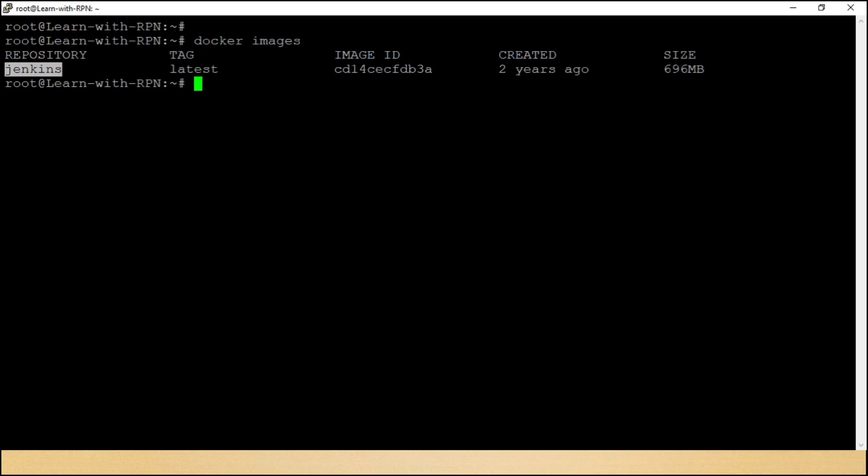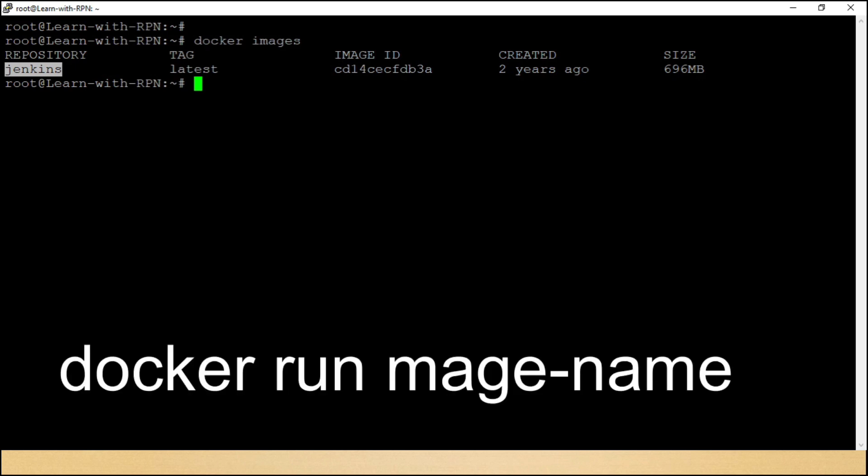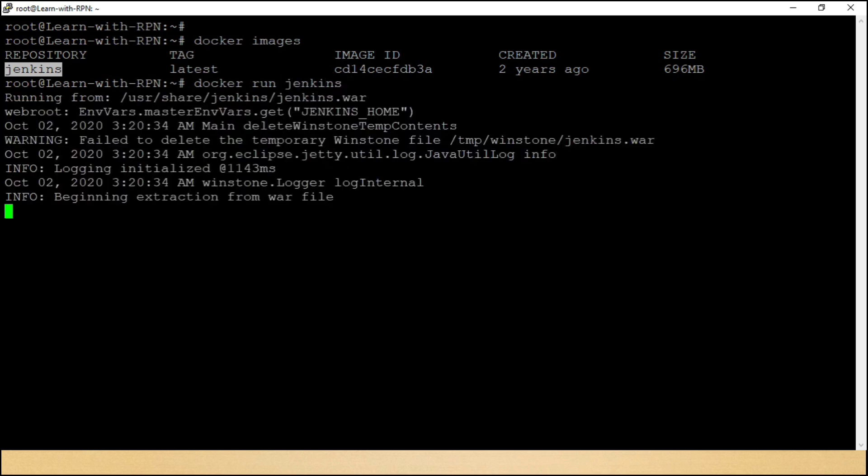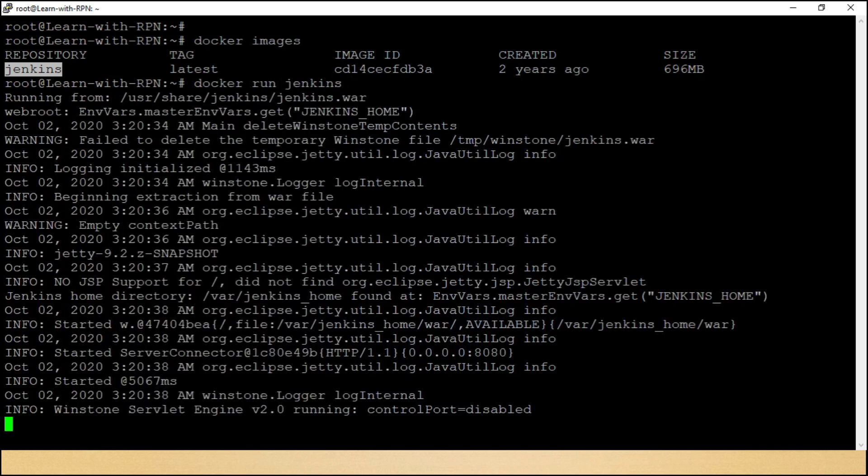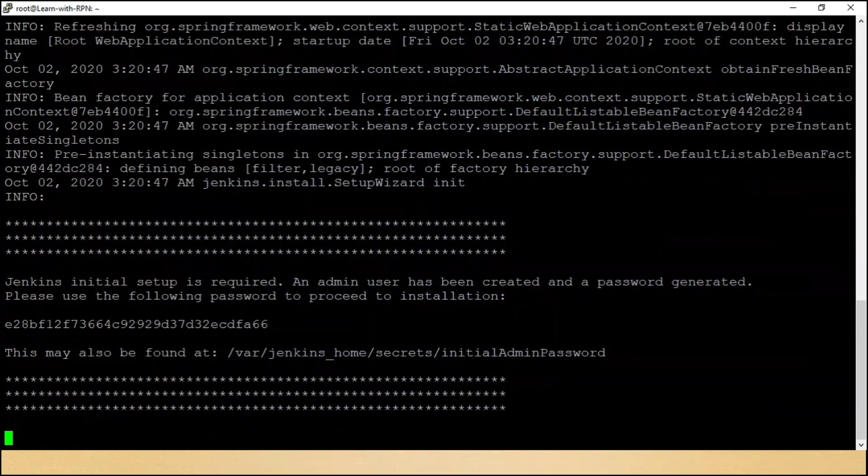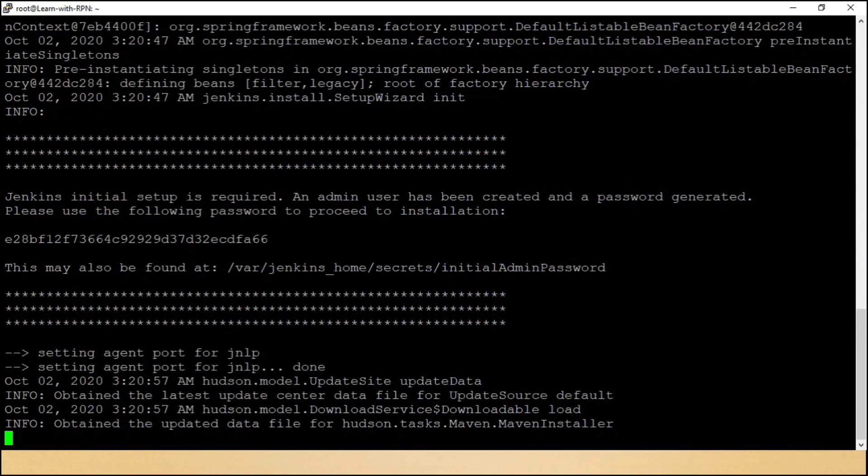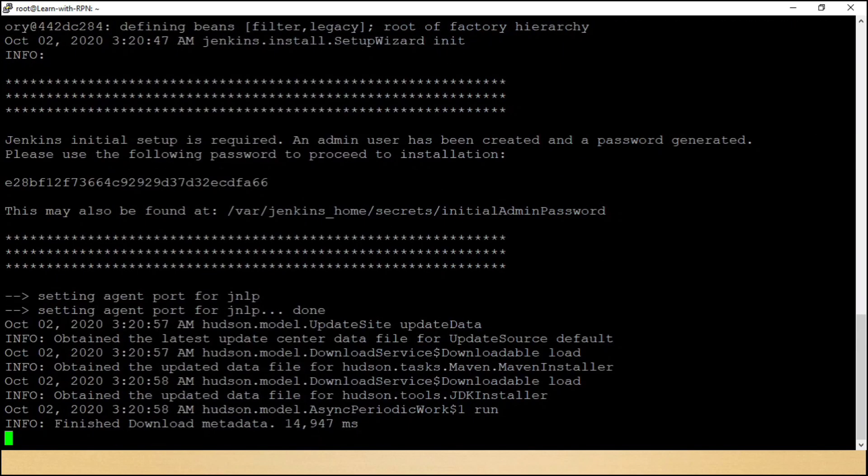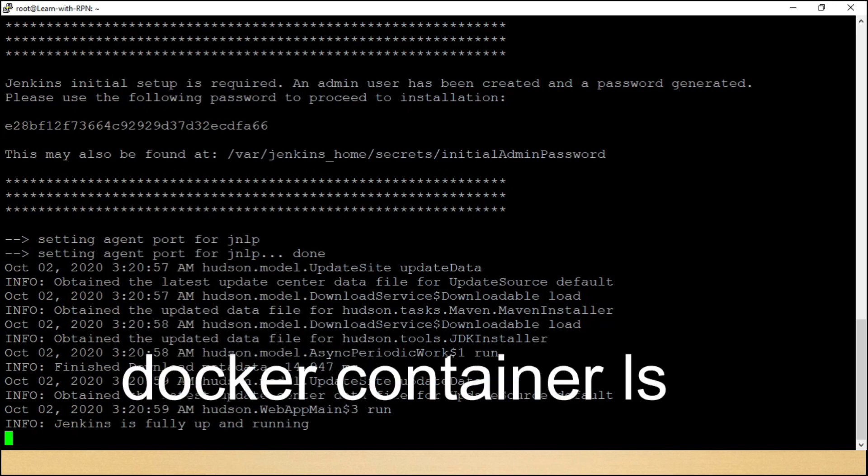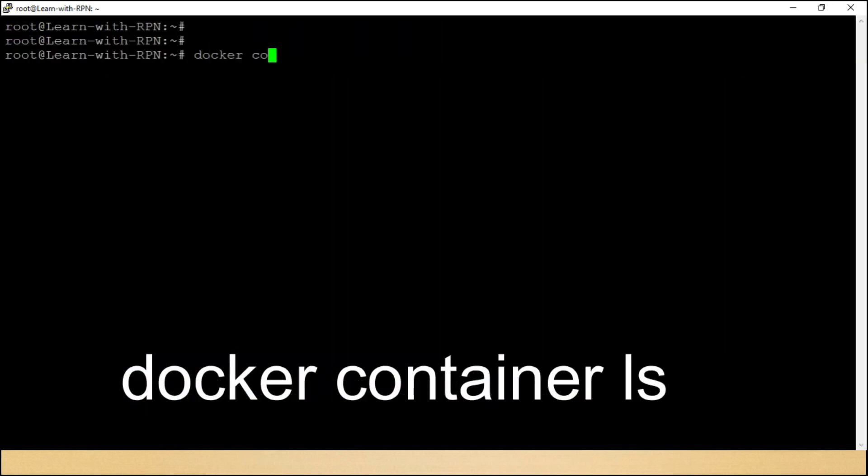Chaliye ji, ab hum is image se Jenkins container ya Jenkins application run karte hain. We have a command for the same. Docker run Jenkins. Now, let's see the container with the help of a command, Docker container ls.